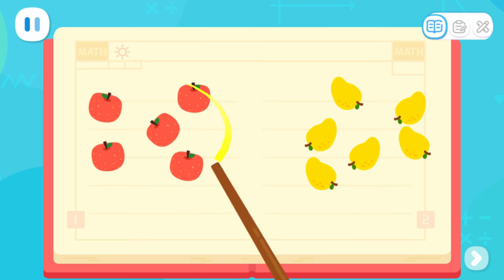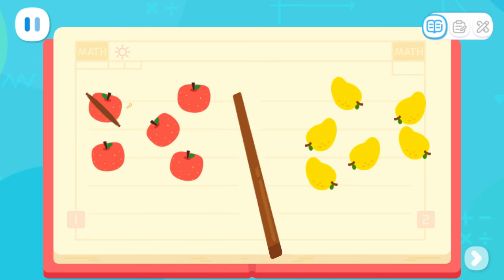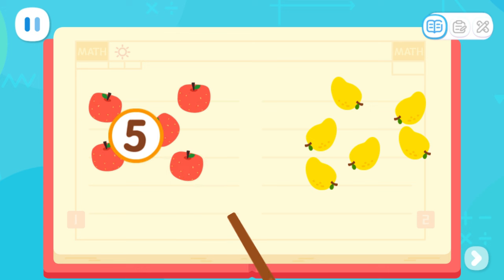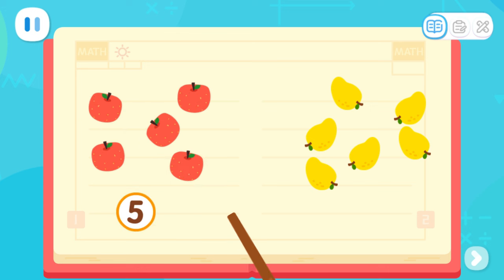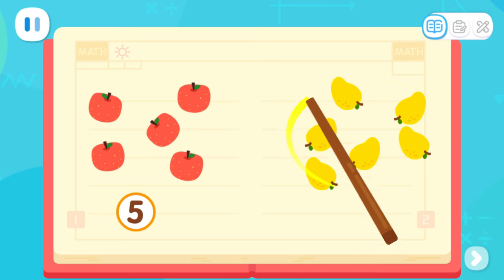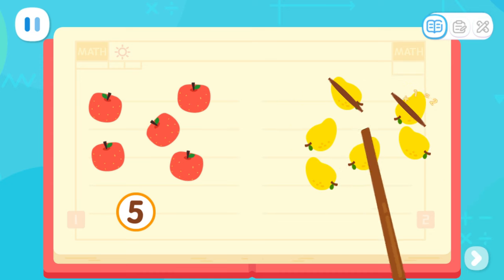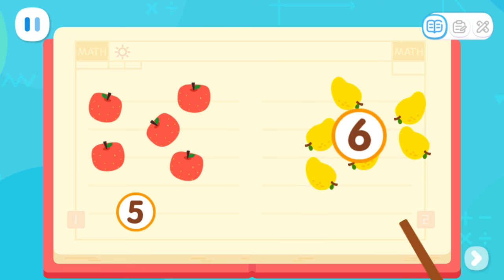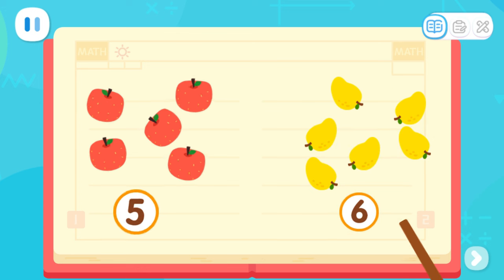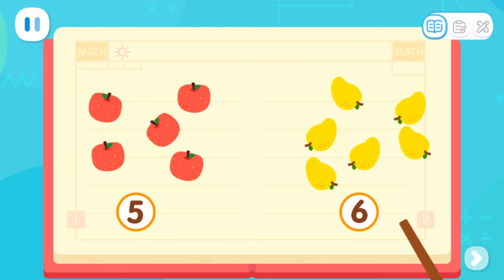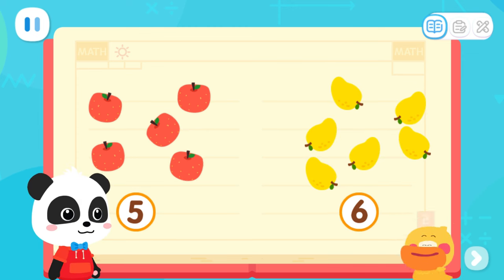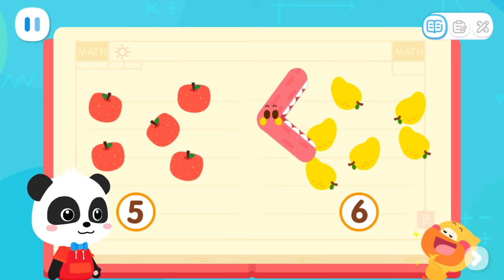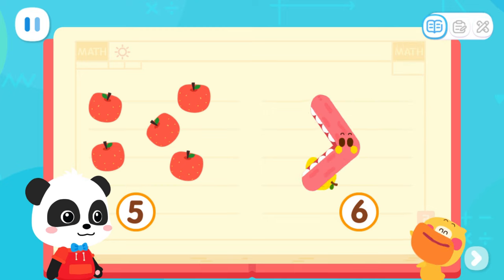Let's count how many apples there are on this side. One, two, three, four, five. Five apples. Let's write the number five on this side. Let's count how many mangoes there are. One, two, three, four, five, six. Six mangoes. Let's write the number six on this side. Which is more, five apples or six mangoes? I got it! Six is one more than five. So Baby Big Mouth wants to eat six mangoes.